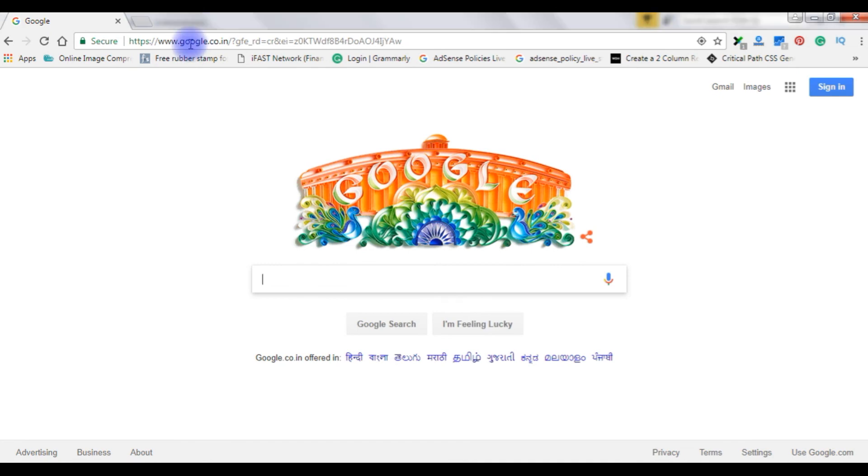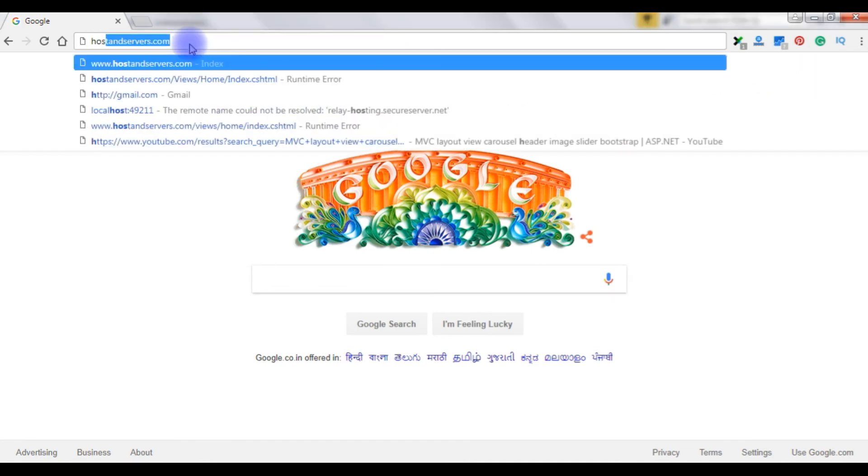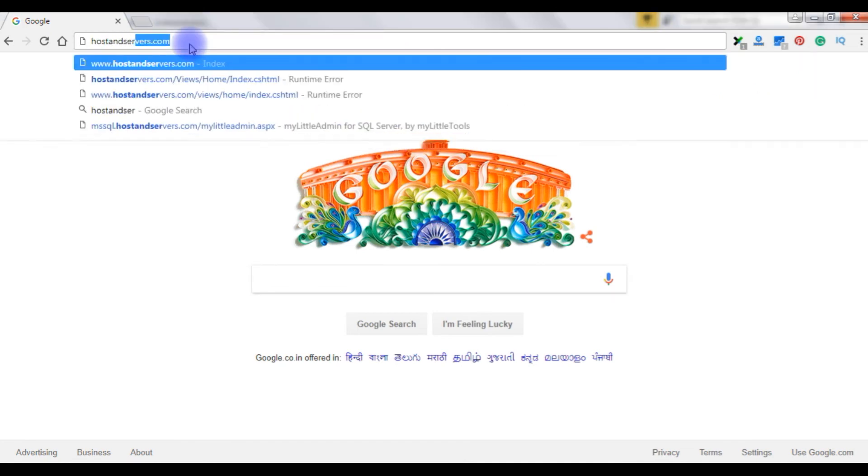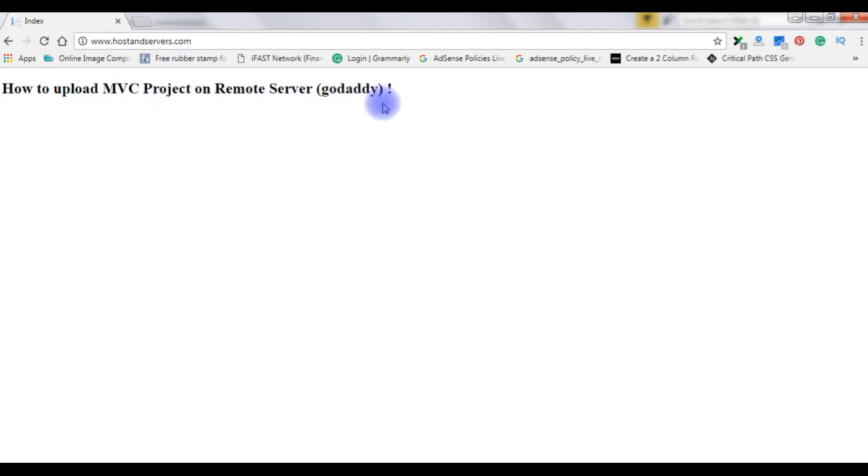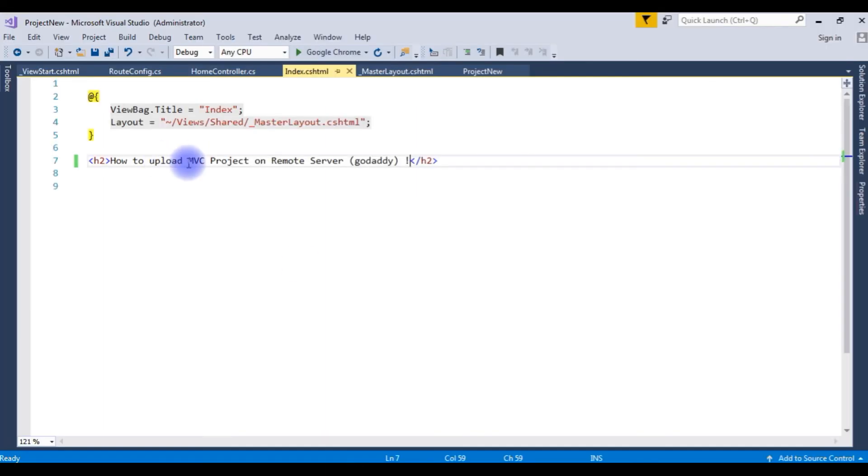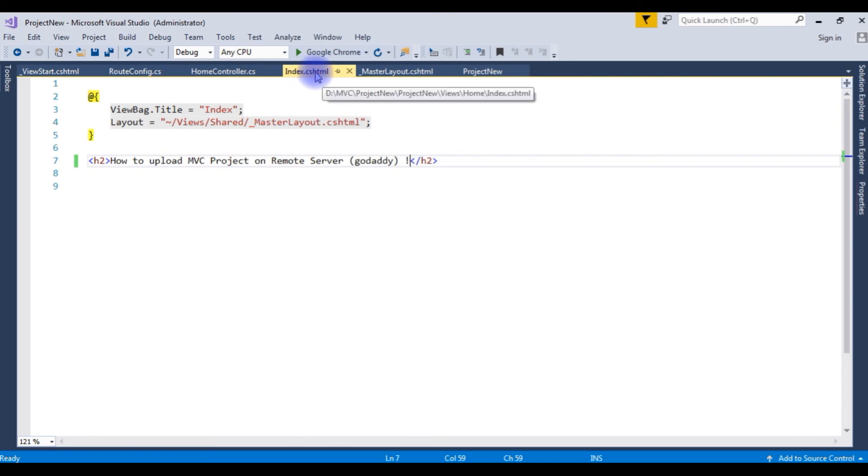Let's check my domain hostandservers.com - the MVC file project is working on the remote server or not. Now I am typing my domain name hostandservers.com. See here the output is on my hostandservers domain name: How to upload MVC project on remote server GoDaddy, which is this one, h2 tag on the index.cshtml. That's it.